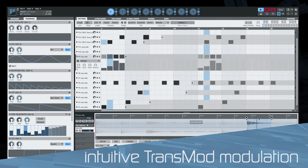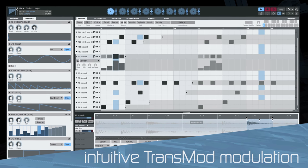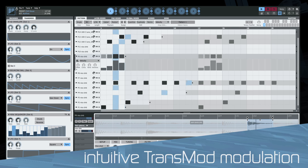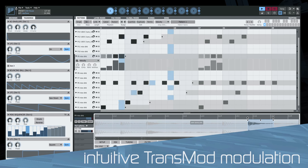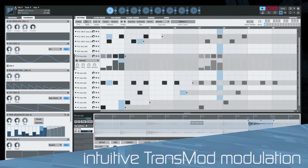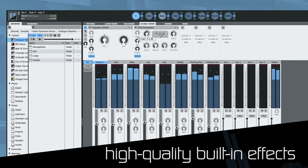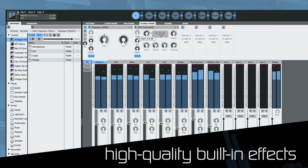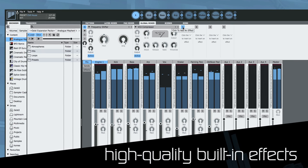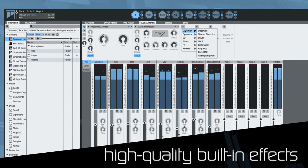Build complex evolving patterns with individual track lengths, probability graphs, and the new TransMod modulation system. Sculpt your beats further with a diverse suite of audio effects.